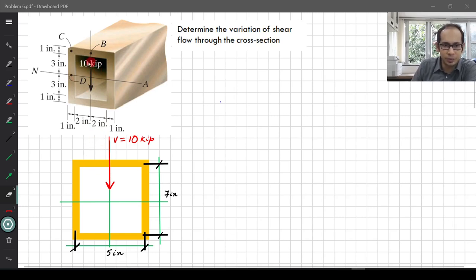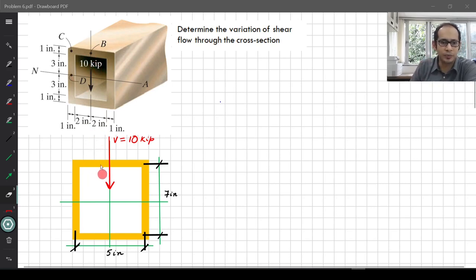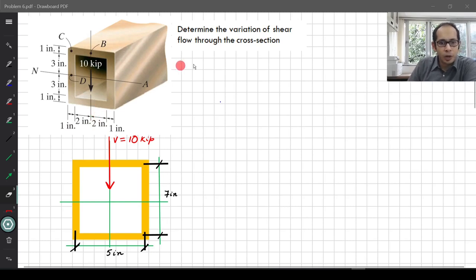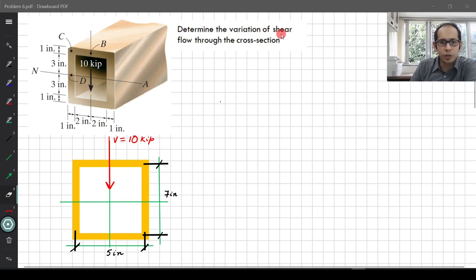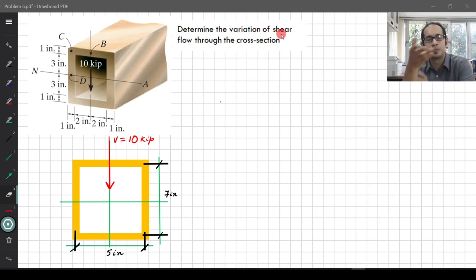This is essentially the same section just drawn in 2D. What you are asked is to find the variation of the shear flow Q — essentially how Q varies across the section.